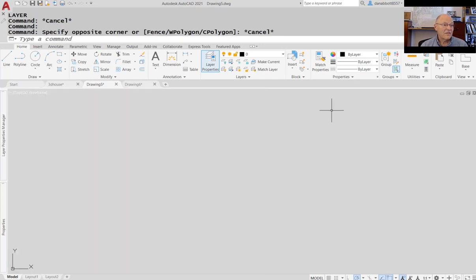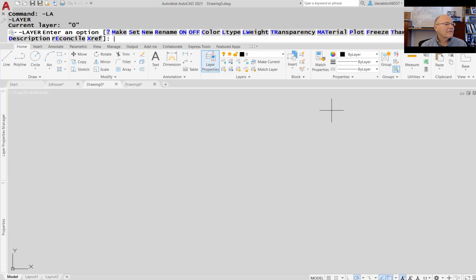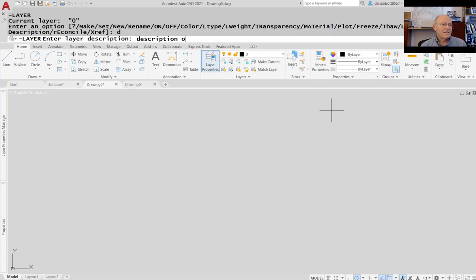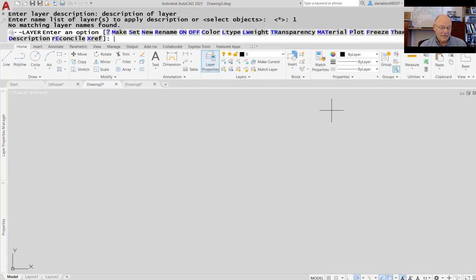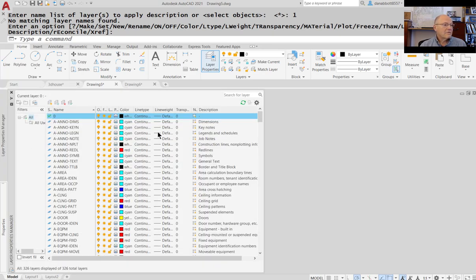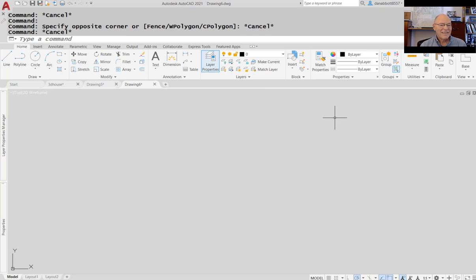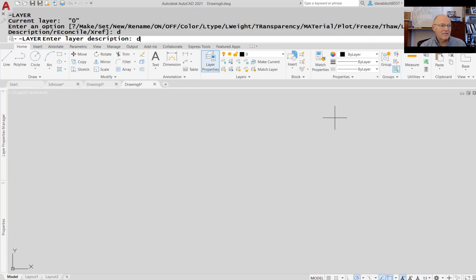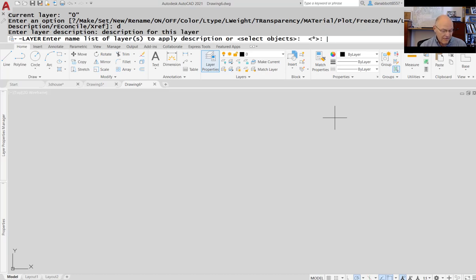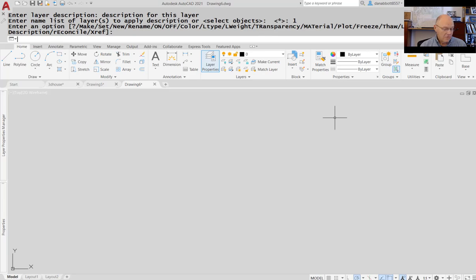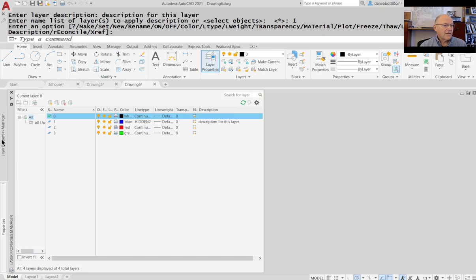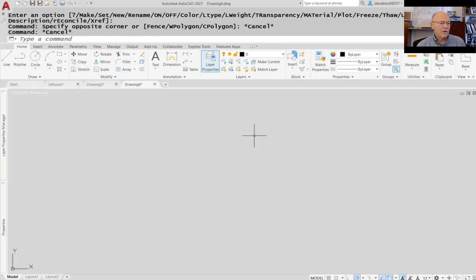I didn't even bother to put in a description, which I could do. If I go back to the layer command and type D for description, I can say 'description of this layer,' then apply it to layer one and press enter to get out. Now layer one, in addition to having a color and a linetype assigned to it, has a description for what it does. So all of those things can be done at the AutoCAD command prompt. But imagine having to do that for this many layers.